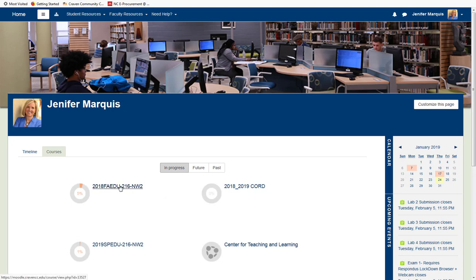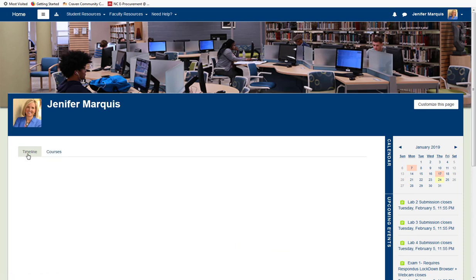The Timeline tab will lead you to a screen where you can see upcoming and overdue assignments that need your attention. To the right of the assignment title, there is an option to complete the assignment.